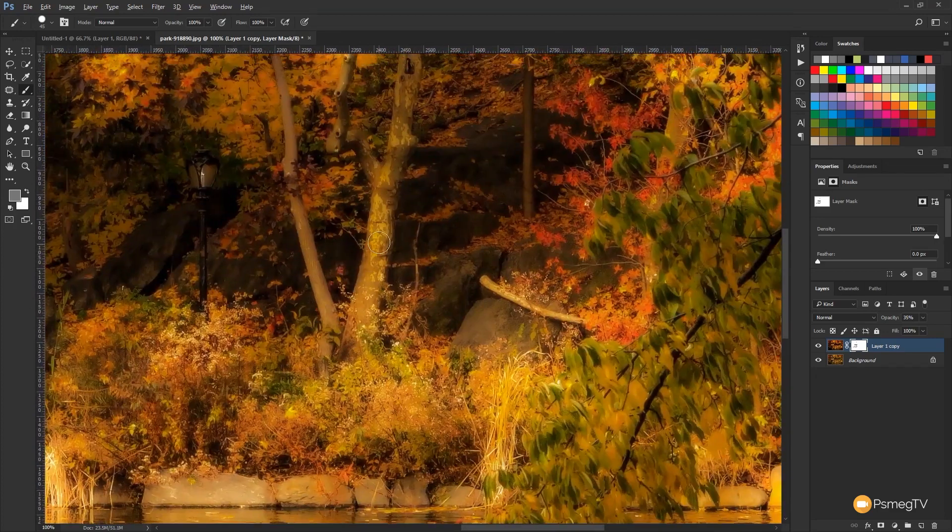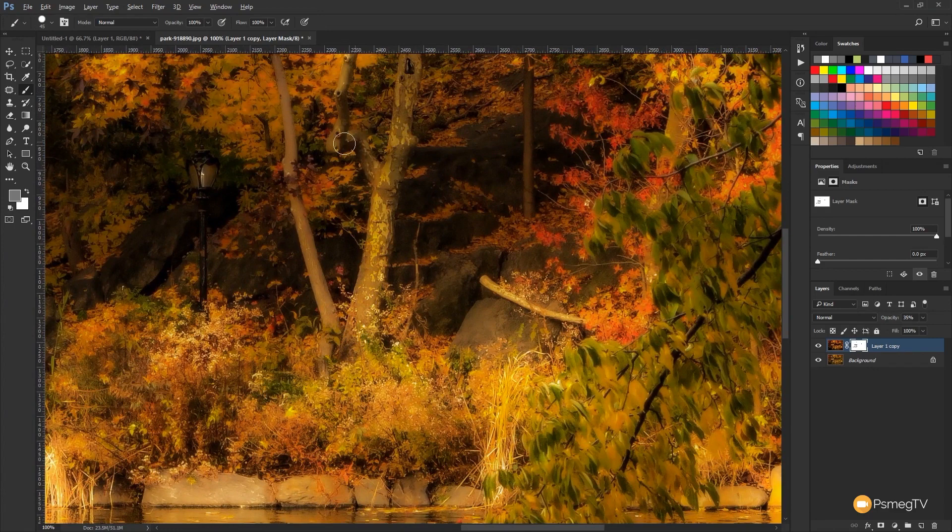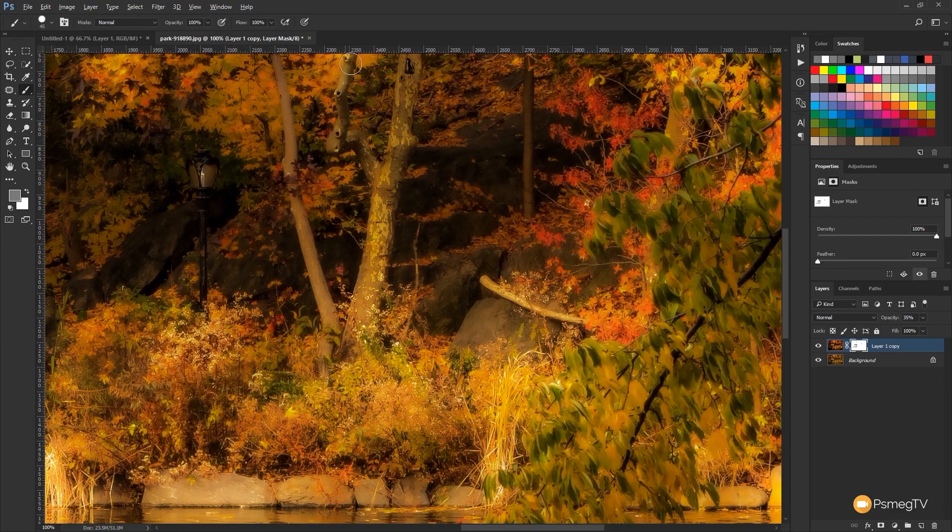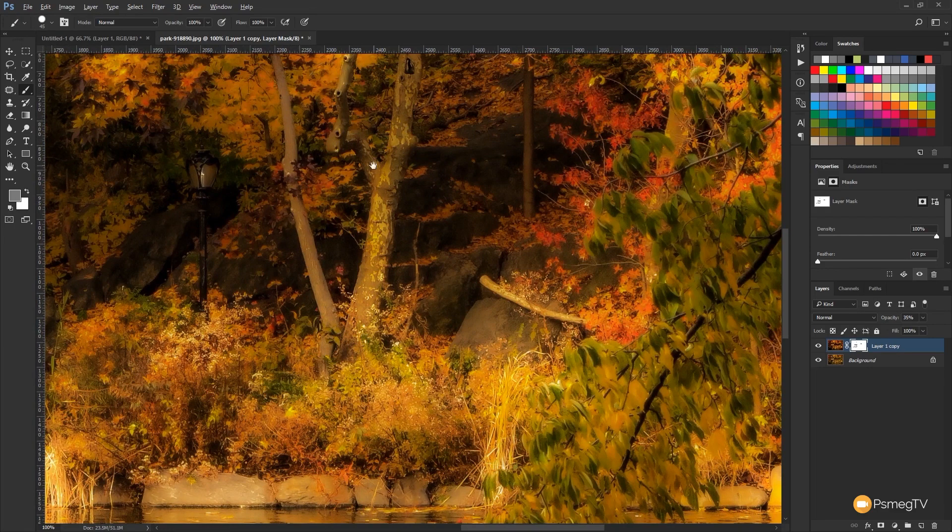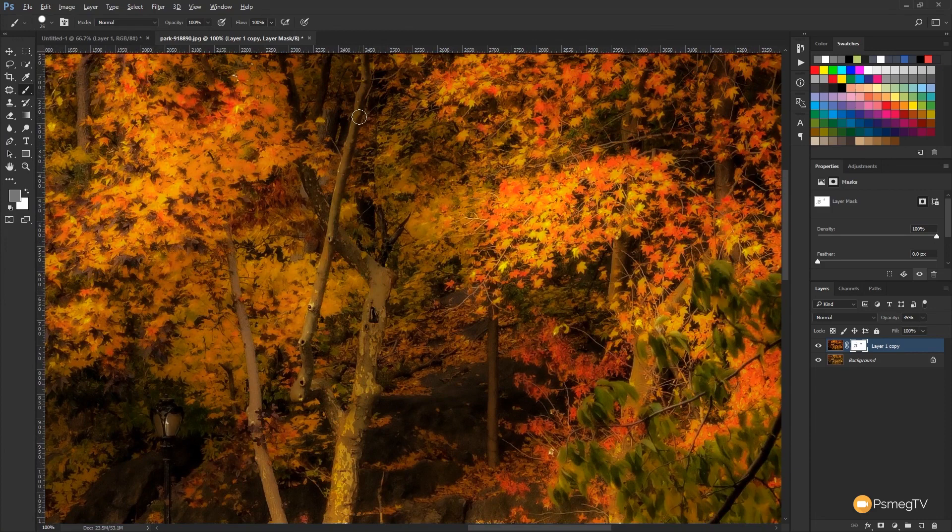So taking your time and going through this, you can very quickly and easily create a great-looking effect and pull out the detail in the key areas that you want to focus on in your image. Now obviously I say I'm really not spending much time at all doing this, but it's going to give you an idea of how it'll look.